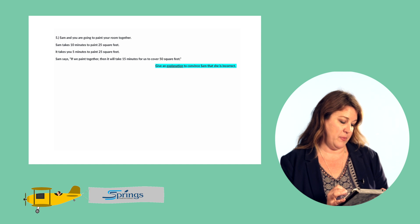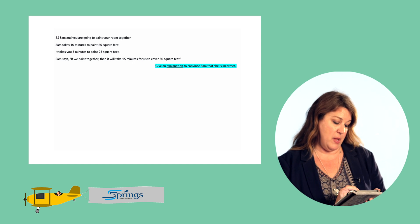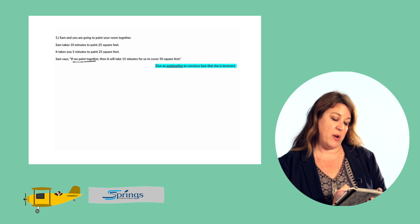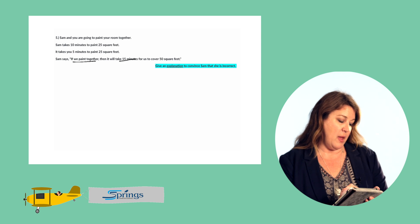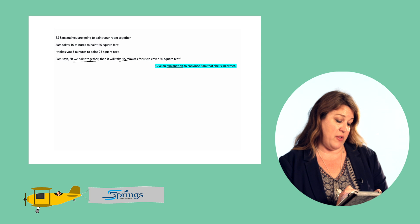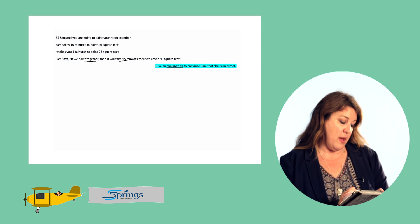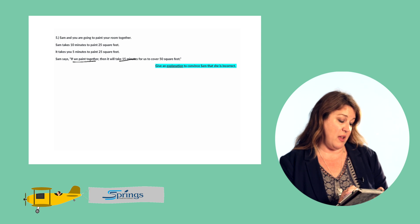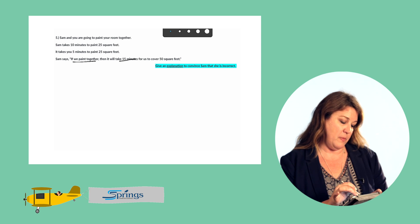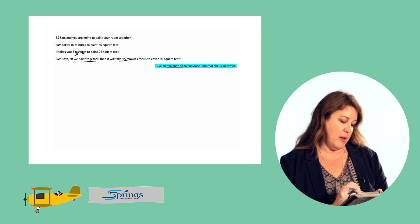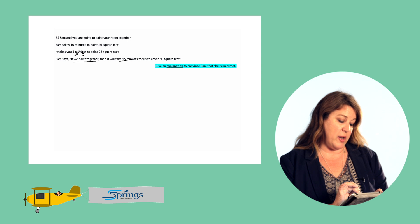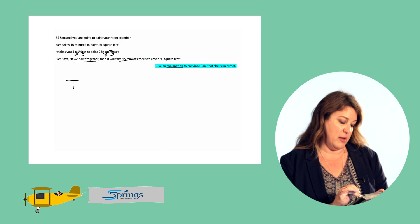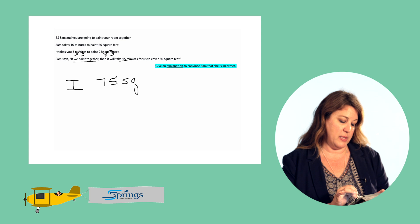We can work together at the same time, so let's see how much square feet we can cover in 15 minutes. I can paint 25 square feet in five minutes. So if I want to see how much square feet I can paint in 15 minutes, I just need to multiply this times three. Five minutes times three would give us 15 minutes. So I take the 25 times three, and that means I could paint 75 square feet in 15 minutes.